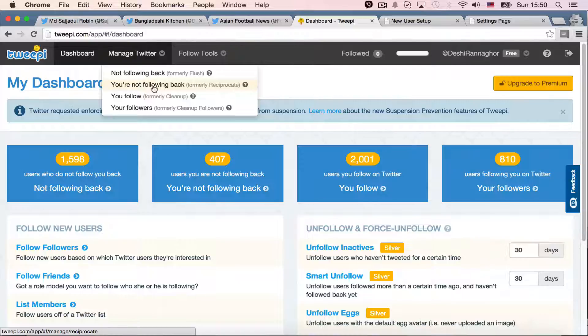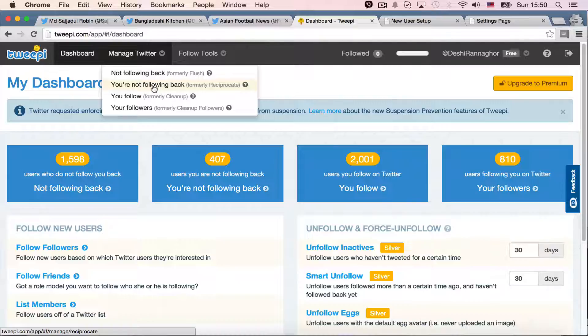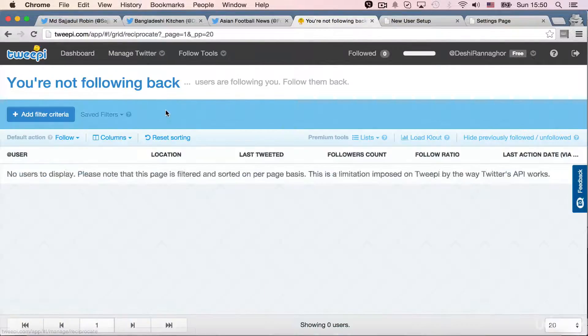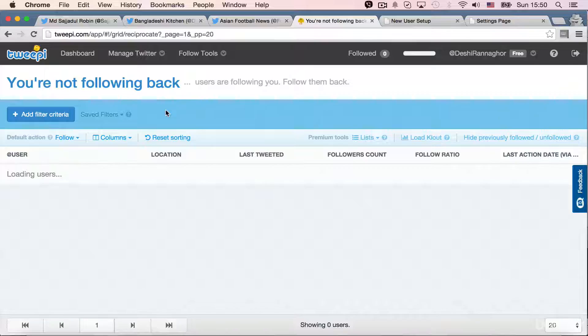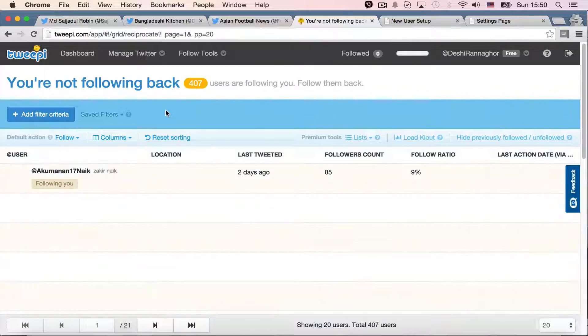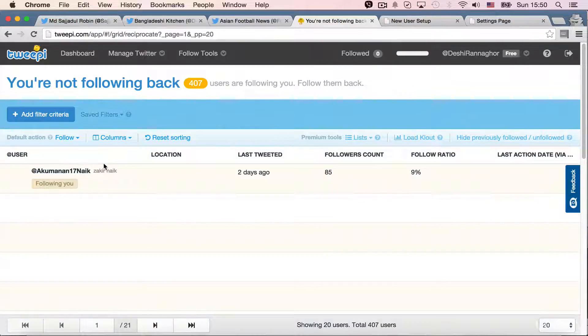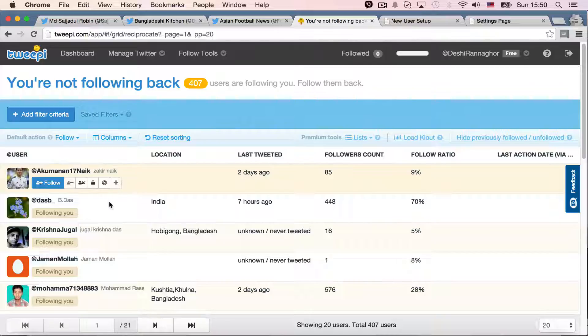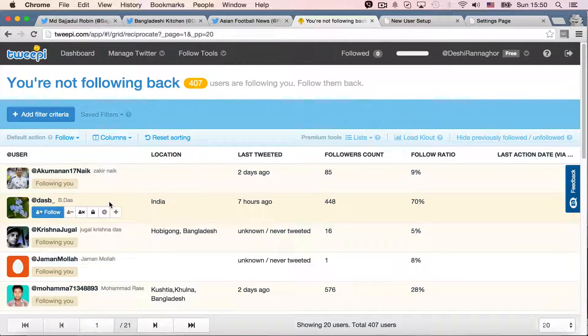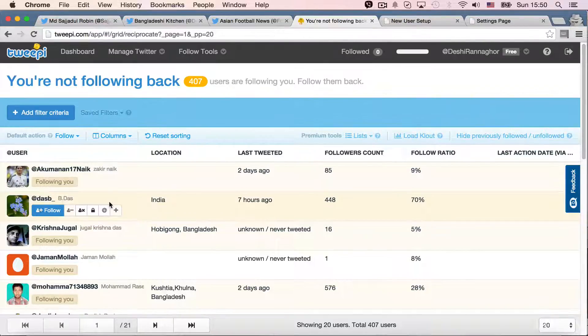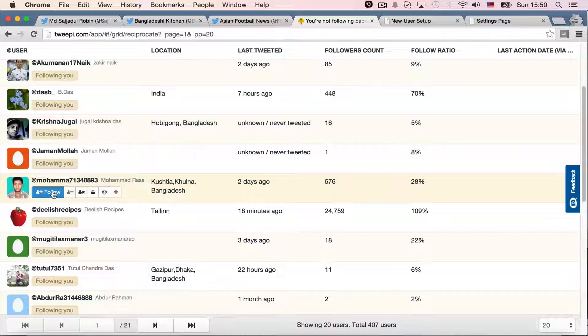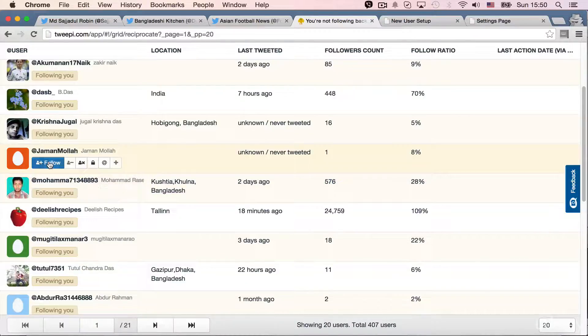I'm not falling back. So, it means those are my fans who actually follow me, but I'm not falling them. So, if I go there, go to that list. And I can see these are the people who actually follow me, but I'm not falling them. So, what I can do, I can actually follow each of them.